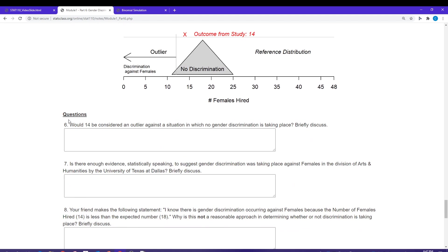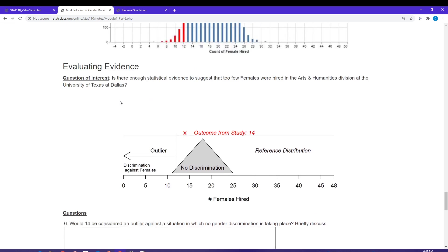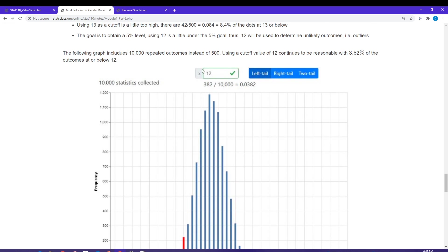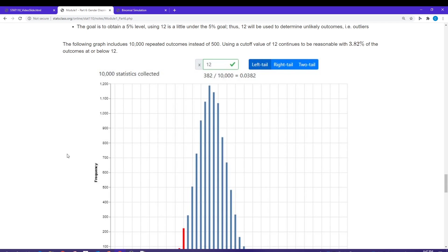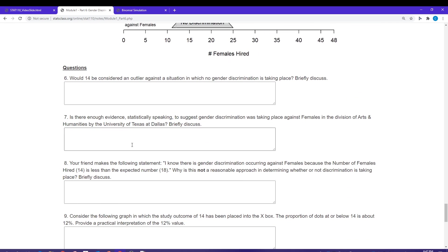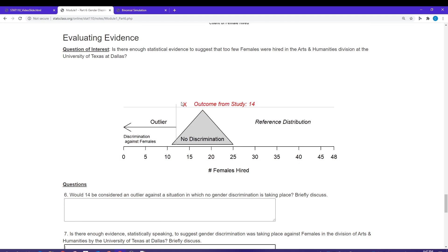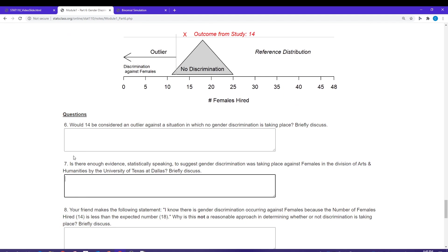A little bit about these questions. Would 14 be considered an outlier? No, it's not. Does not meet that threshold past that value of 12. My reference distribution told me that 12 was my appropriate cutoff. 14 is not an outlier. Is there enough evidence statistically speaking to suggest gender discrimination was taking place against females in the division of arts and humanities at the University of Texas at Dallas? The answer is no, we do not have enough evidence. It's not meeting our definition of an unlikely outcome under a no discrimination situation.